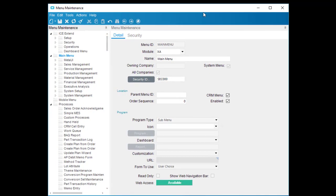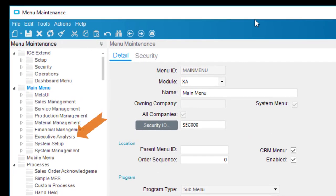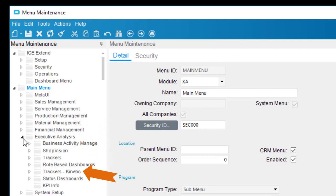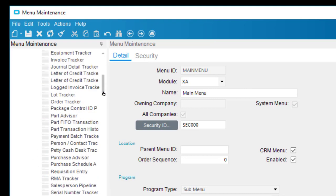It's a Kinetic Tracker, and those are in Executive Analysis. Expand the Executive Analysis node, the Tracker's Kinetic node, then scroll down until you find RMA Tracker. Select this node.